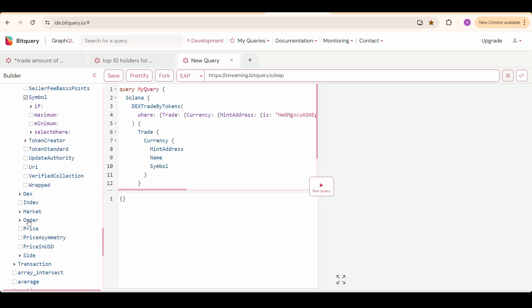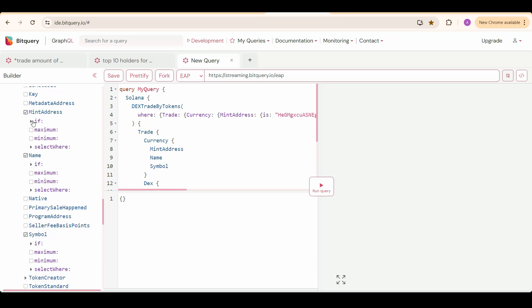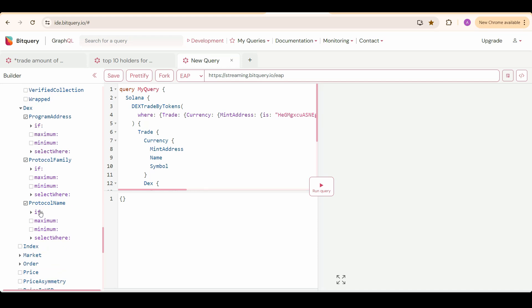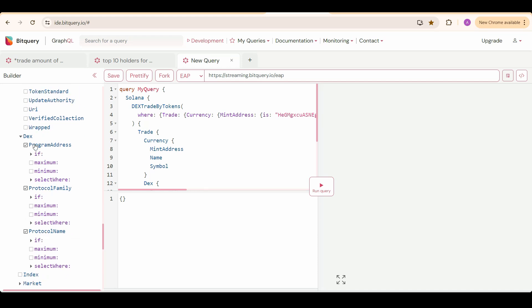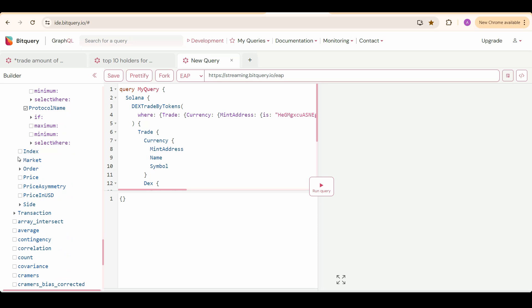And then I am going to select the DEX details. This protocol name, protocol family, and program addresses. Actually we have set this already like the mint address of the token and the protocol name of the DEX. But we are selecting extra details here just to double check.